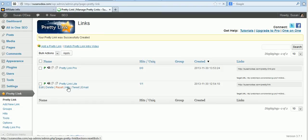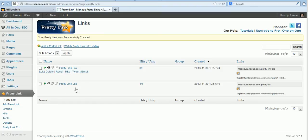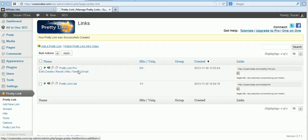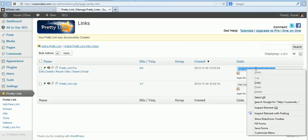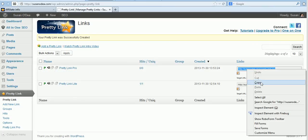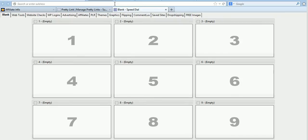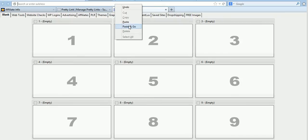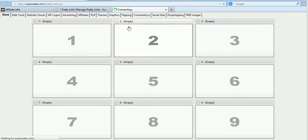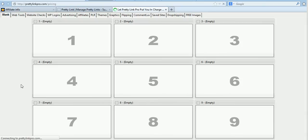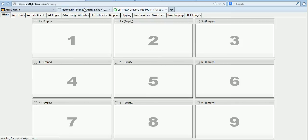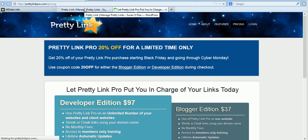I've already created one in here earlier and tested the link. So Pretty Link Pro is the one we've just created. We'll just copy that and we'll put it into a new browser. Paste and go to test and see if that link works. And as you can see it does.